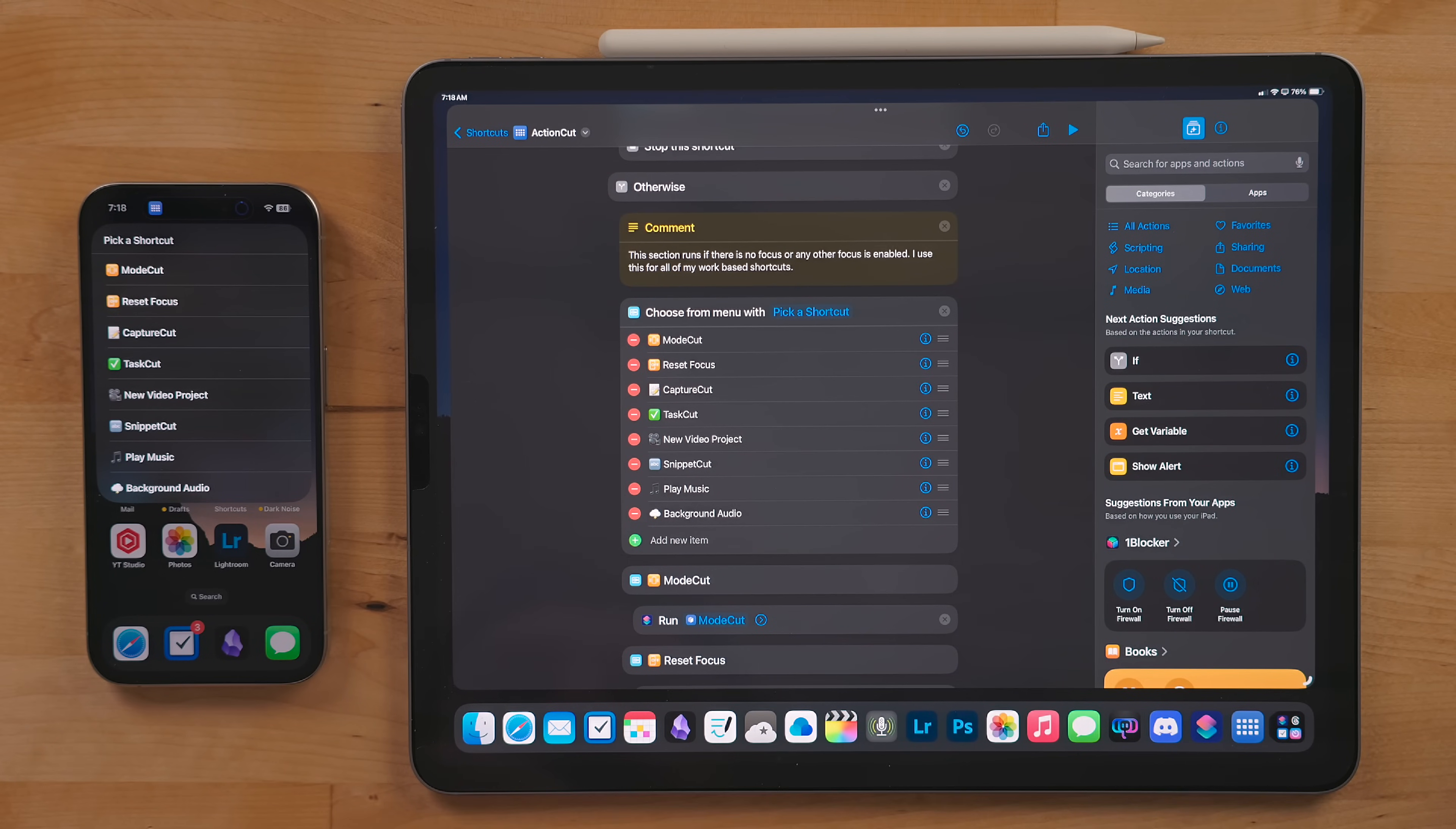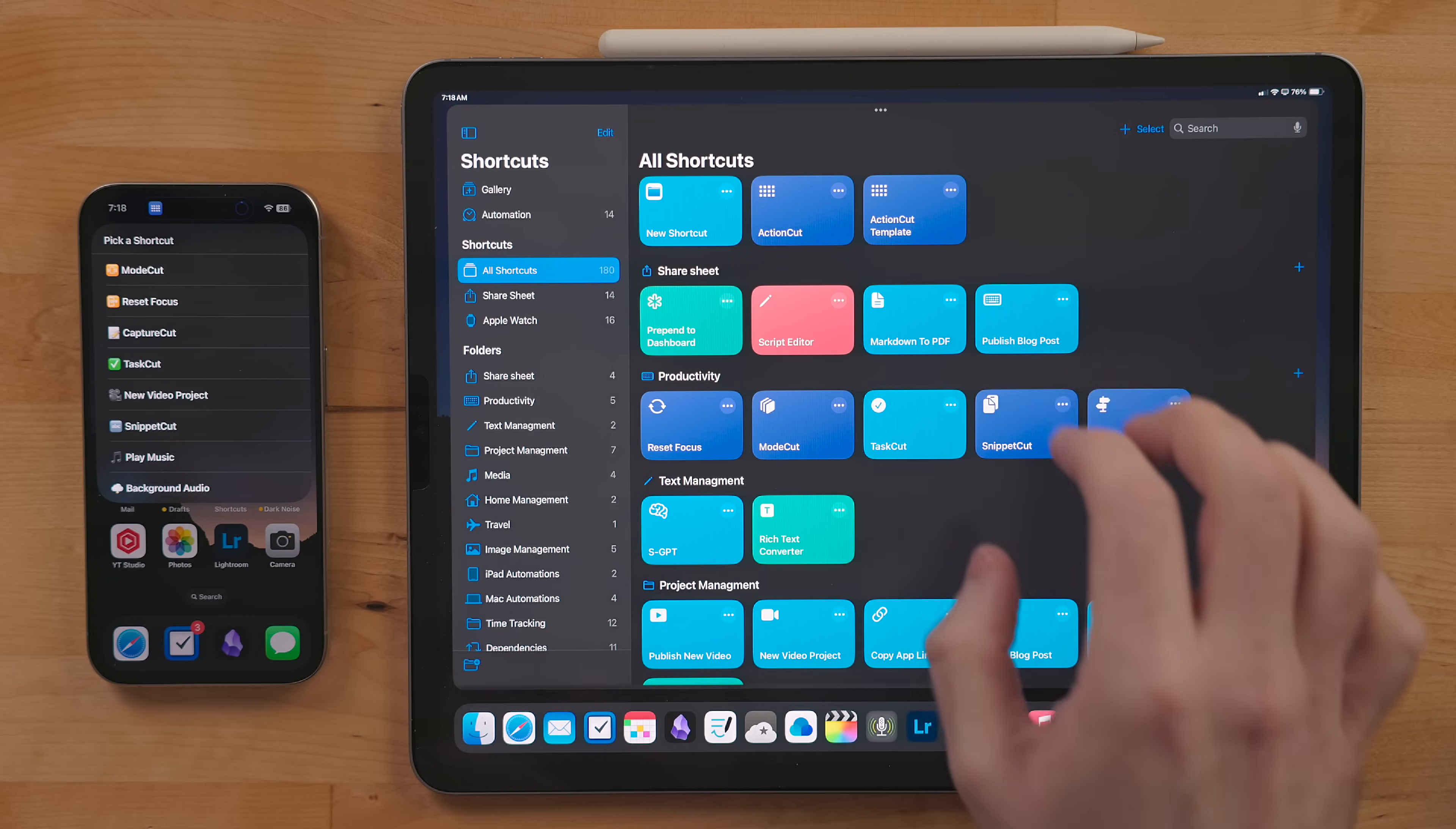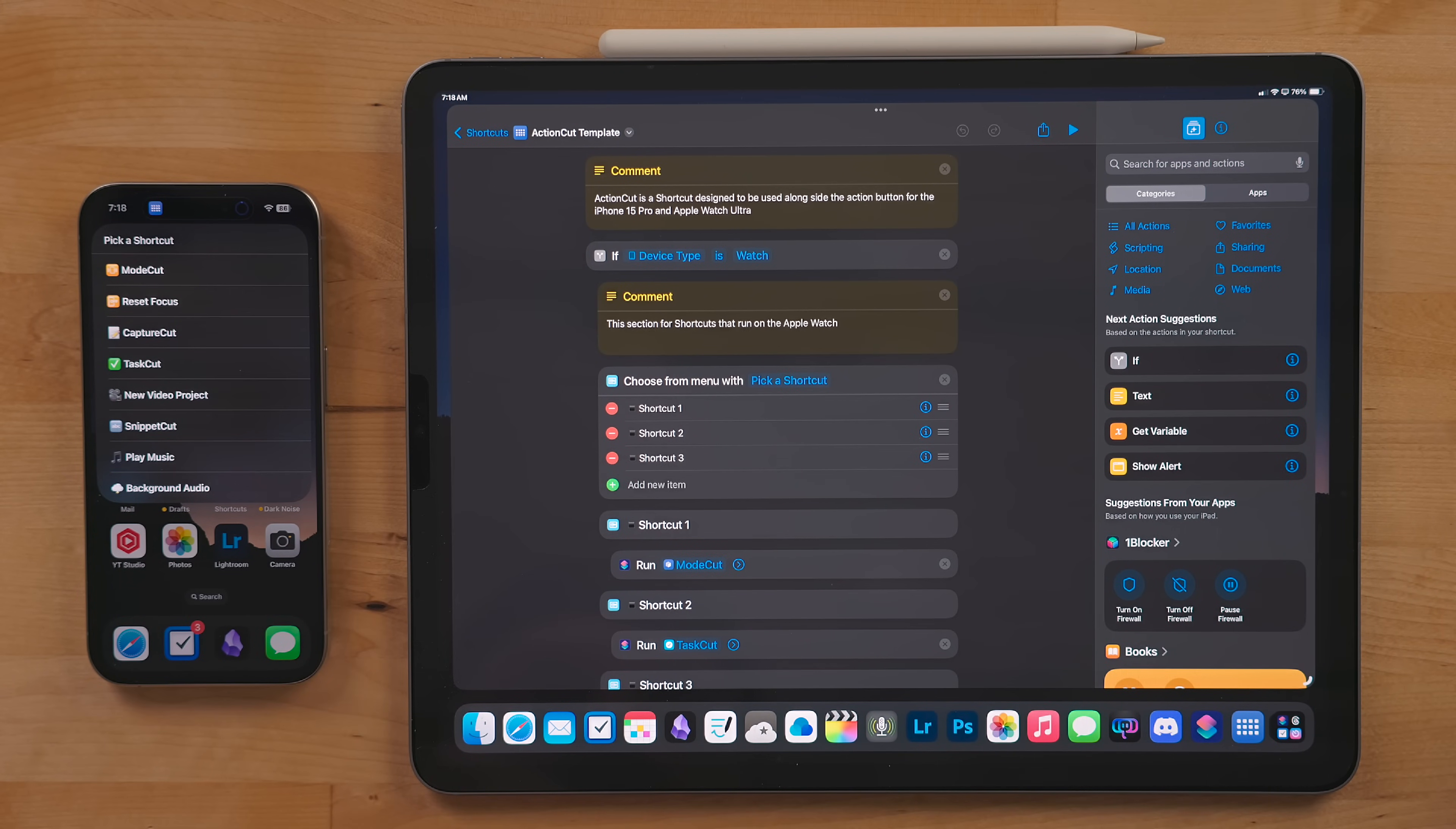But there will also be an Action Cut template for you. You can use this template to build your own version of the shortcut.